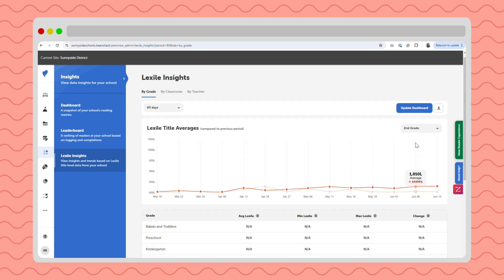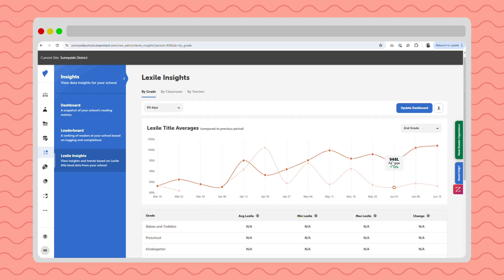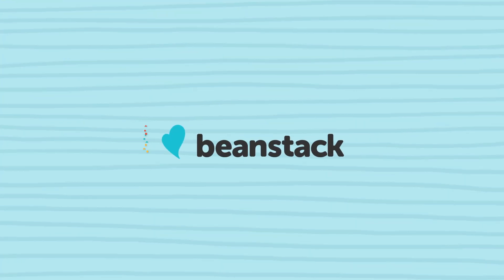And let's not forget that it still celebrates free choice reading, because there are no quizzes. So keep reading, and keep reading with Beanstack.